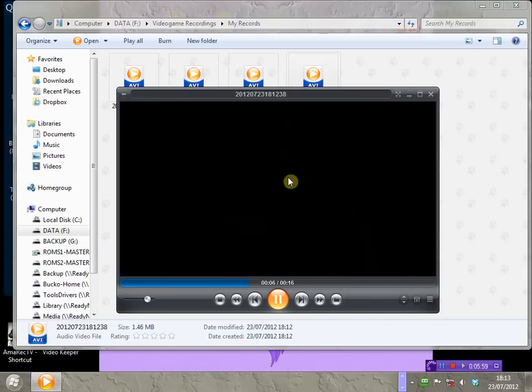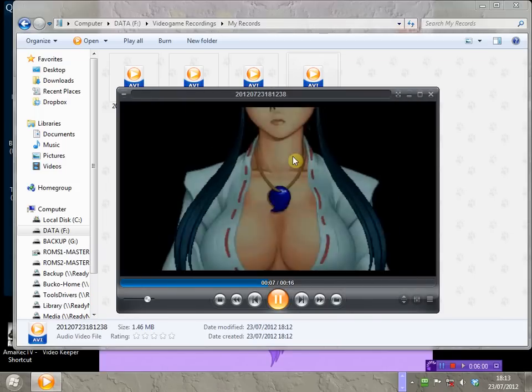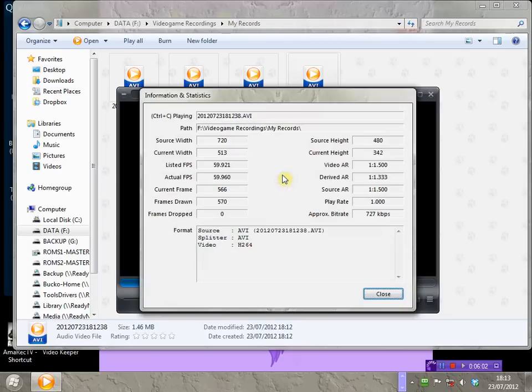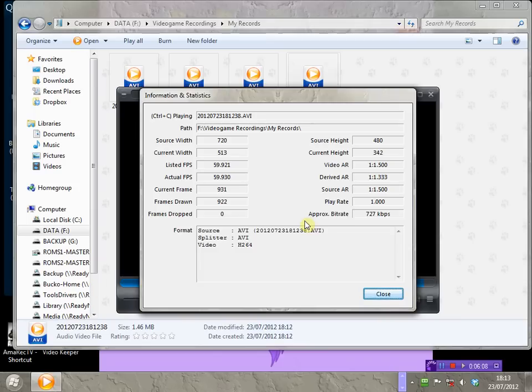Videos that you record with this VideoKeeper program are also automatically line-doubled. So, if you capture a 240p source, it gets line-doubled to 720x480, which is a more suitable format for sharing the videos online, especially places like YouTube.